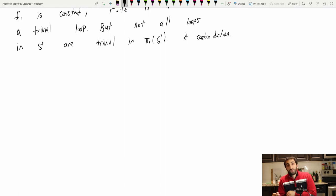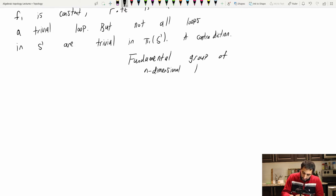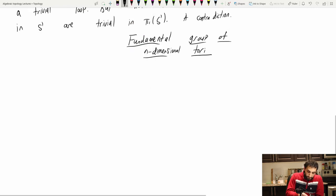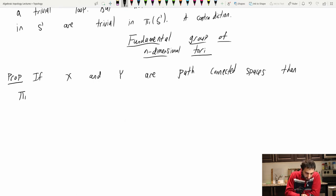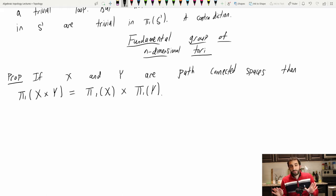So that's application number one. The next application is a calculation of more fundamental groups using a small lemma about the fundamental groups of tori — n-dimensional tori. Here's a proposition: if X and Y are path-connected spaces, then the fundamental group of the Cartesian product X×Y is the group product π₁(X) × π₁(Y). And I don't have to specify base points here because these spaces are path-connected.